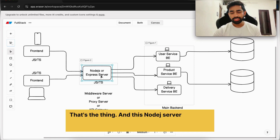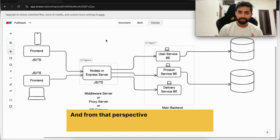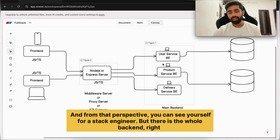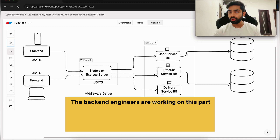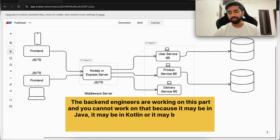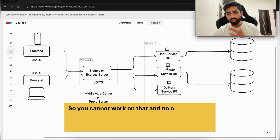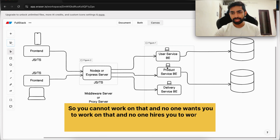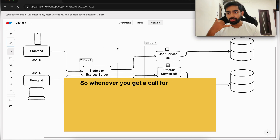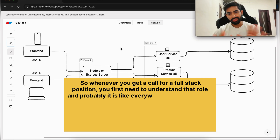This Node server is also a backend — it's a server — so from that perspective you can see yourself as a full stack engineer. But there is the whole other backend where backend engineers work in Java, Kotlin, or .NET, and you don't work on that. No one wants you to work on that, and no one hires you to work on everything. That's how things work in an organization. Whenever you get a call for a full stack position, you first need to understand the role — it's probably a JavaScript-everywhere kind of thing.